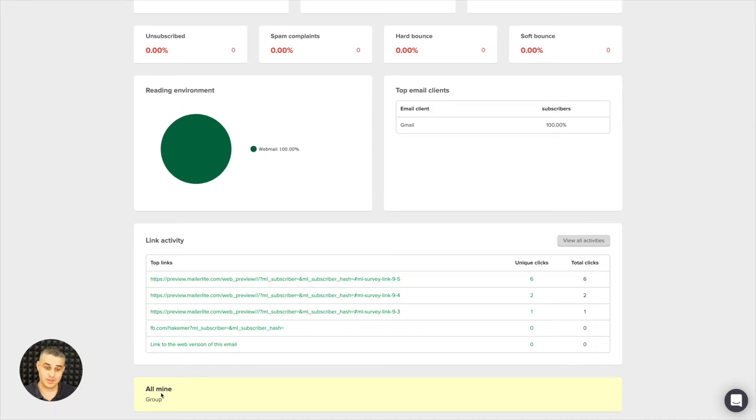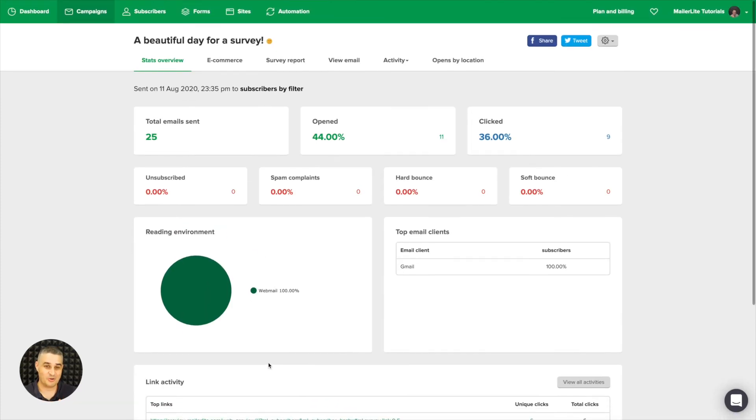And then we only used one group which is called all mine, because all these subscribers were me, so all my emails.